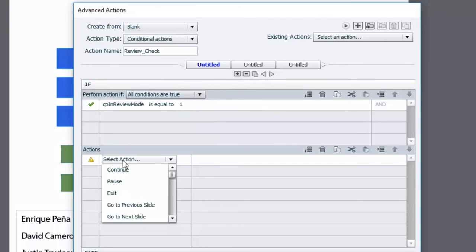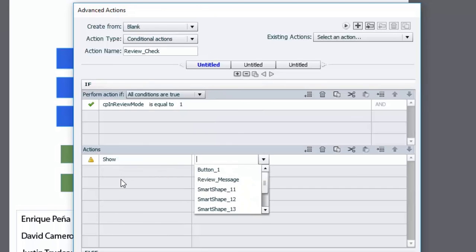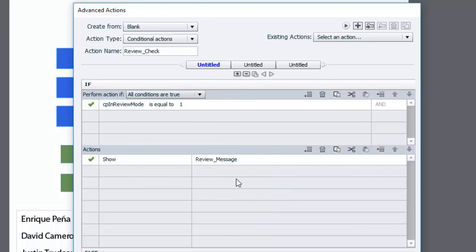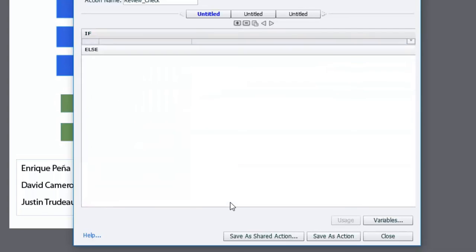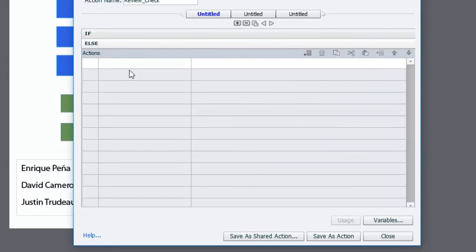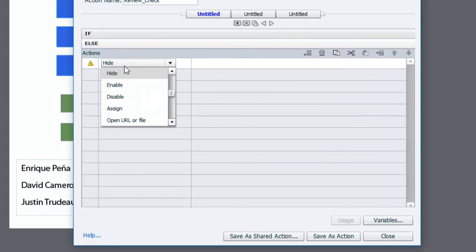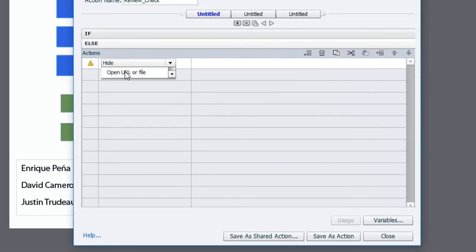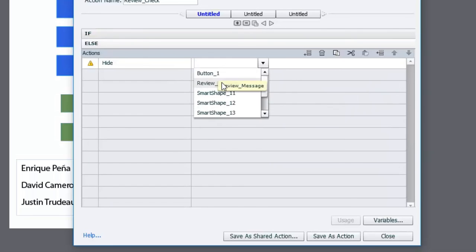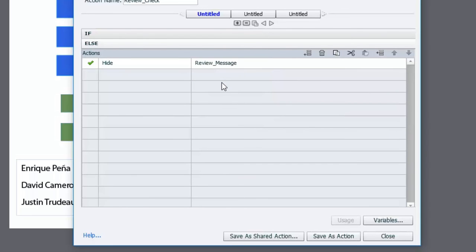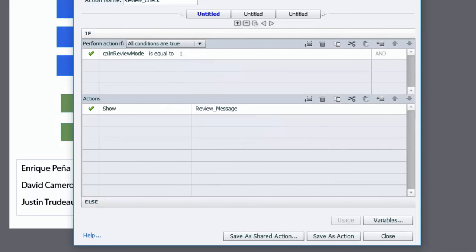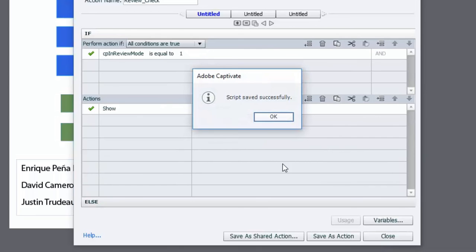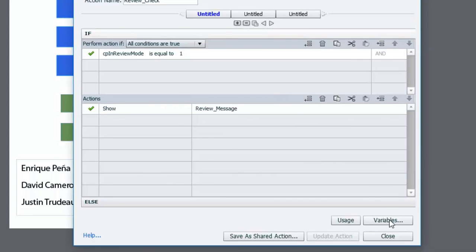then in other words are we in review mode? Yes. If we're in review mode we're going to show that review message. If we're not in review mode we want to make sure that review message isn't shown. So I'm going to go else hide review message. So that's basically it. I'm going to save this as an action. We're going to close that. Close this window and now review mode is there.